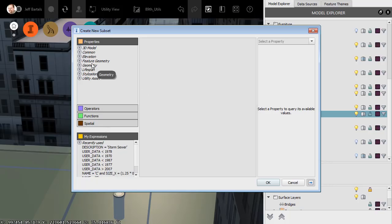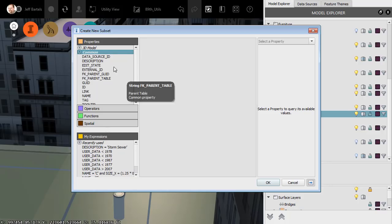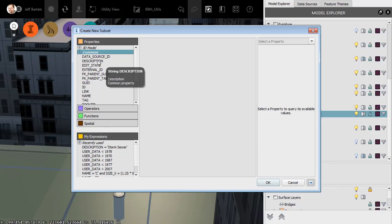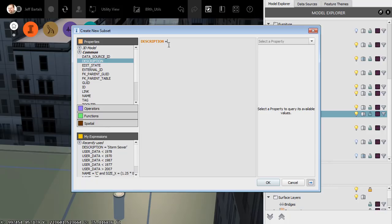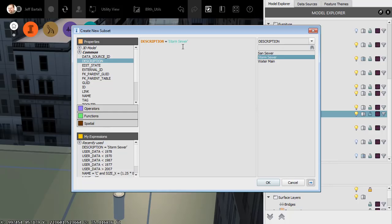In this case, under the Properties Collection, I'm going to open Common. This shows us the properties that are common to the majority of InfraWorks objects. From here, I will double-click Description to add that to the Expression Editor. We'll say Description equals, and then I'll open the Property menu. I'll select Description. Down here, we can see the values from all of the shapefiles that are associated with that Description attribute. I'm going to double-click Storm sewer. So in this case, we are saying if the Description equals Storm sewer, you will be a member of this subset.